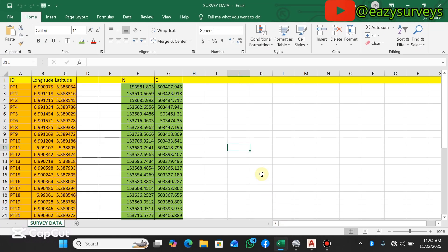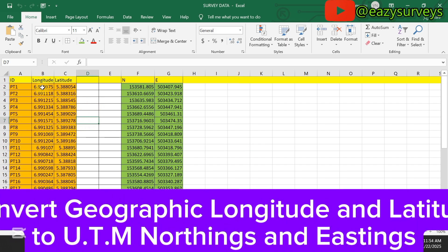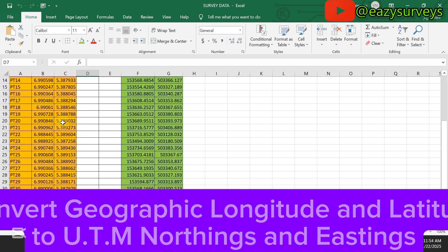Hello viewers, welcome to my channel. In this video I want to show everyone how to convert geographic longitude and latitude coordinates to UTM northings and eastings respectively, just like what you're seeing on the screen.